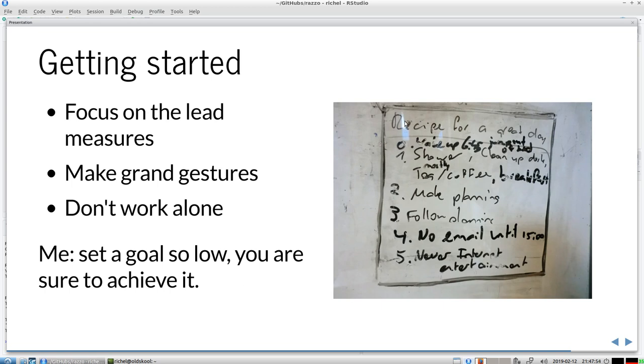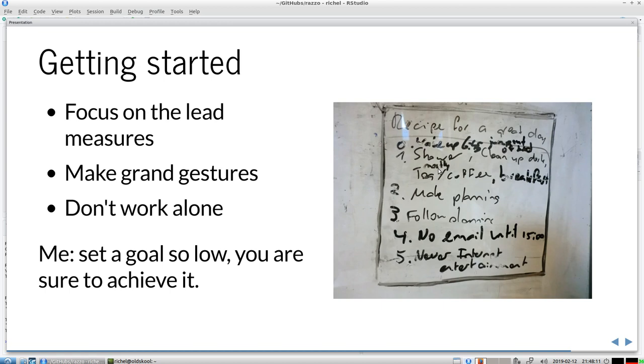These are my personal words of wisdom, they're on my whiteboard recipe for a great day. There's a lot of wisdom from Cal Newport in it. I wake up at 6:45, I jump out of bed, then I shower, then I make tea or coffee, I have breakfast, I clean up my desk. Then I make a planning, I follow a planning, no email until three. And never internet entertainment. That took me I think a year and a half to achieve this nugget of wisdom.